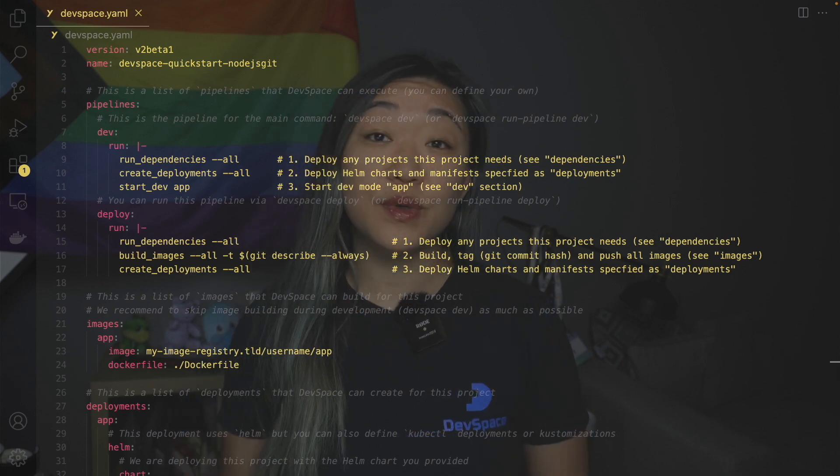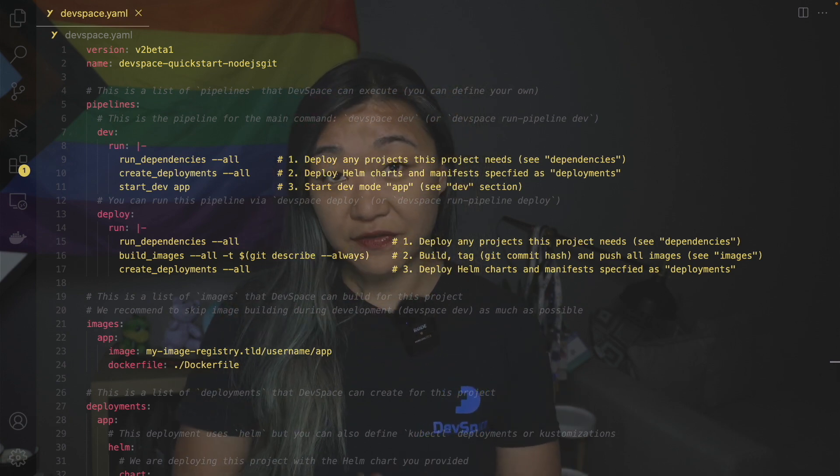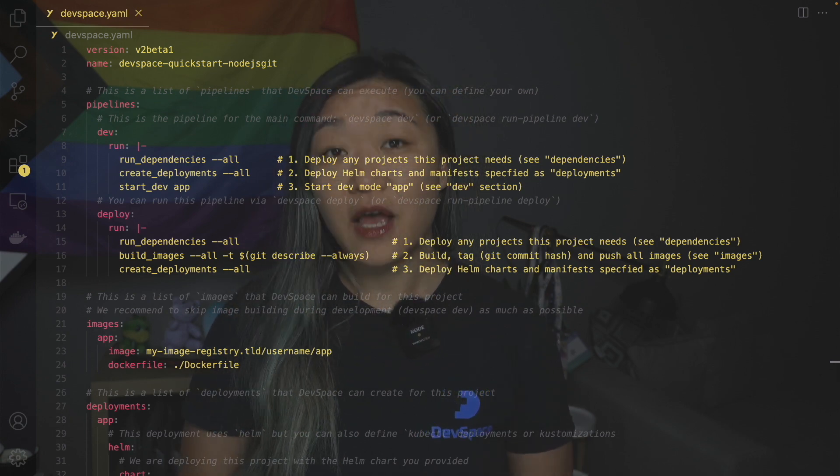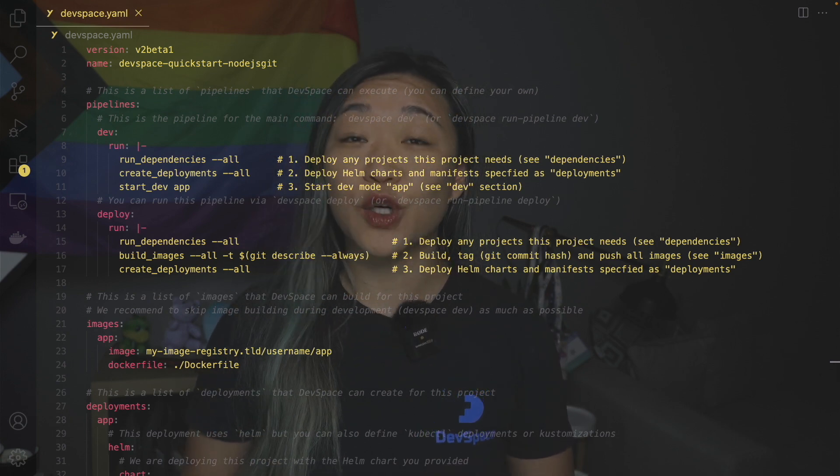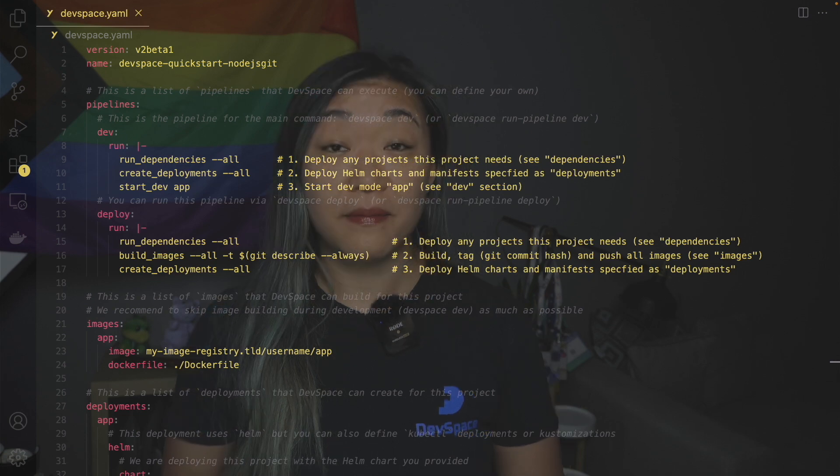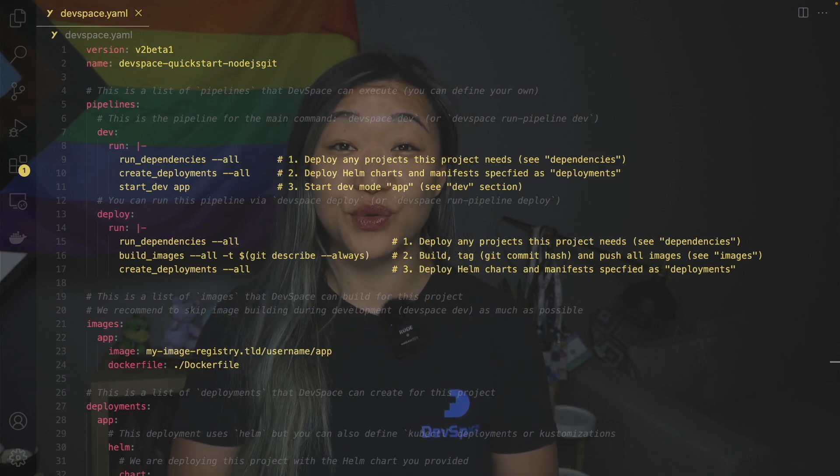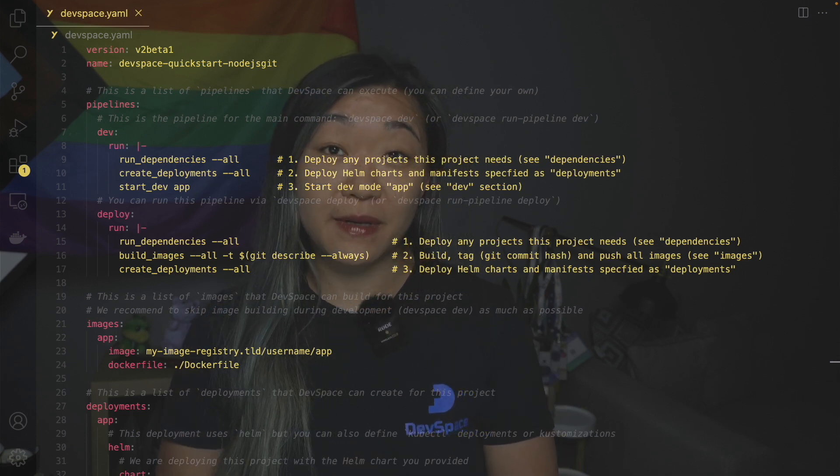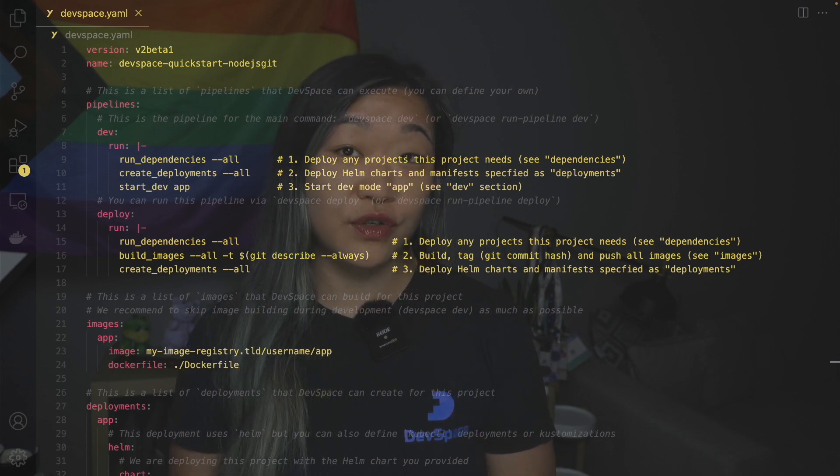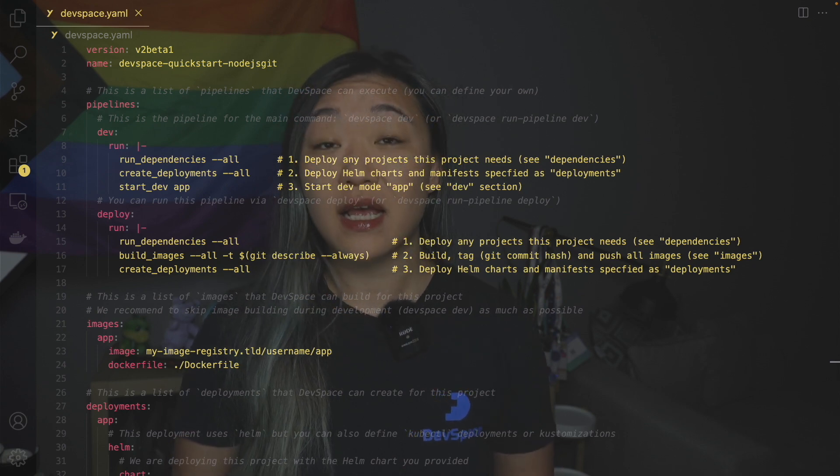For now we'll only take a brief look at each of these sections but during the course of the videos we will go into more detail. Pipelines are how you define your workflow. You can give each pipeline a unique name or overwrite the default pipelines.